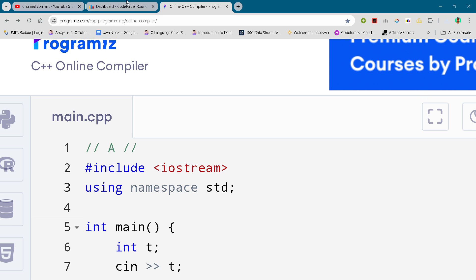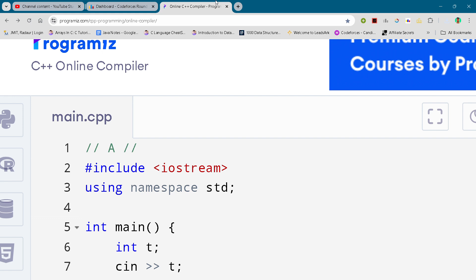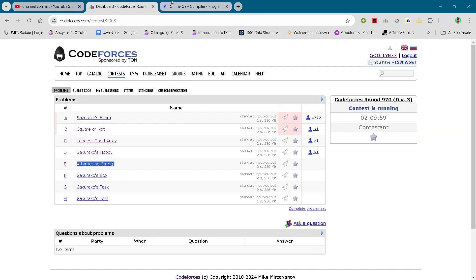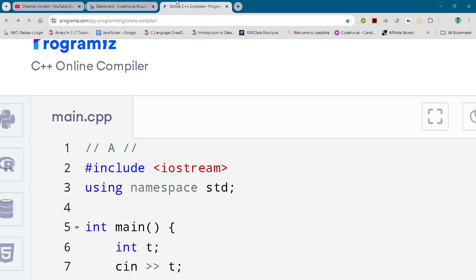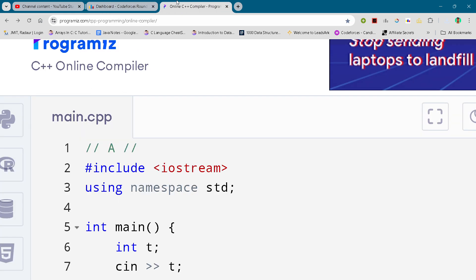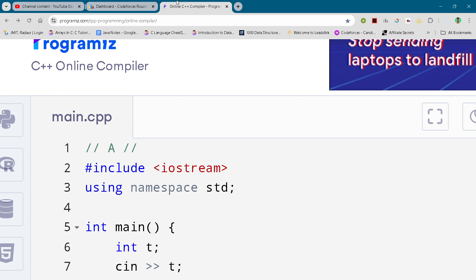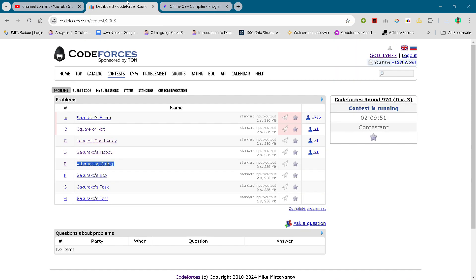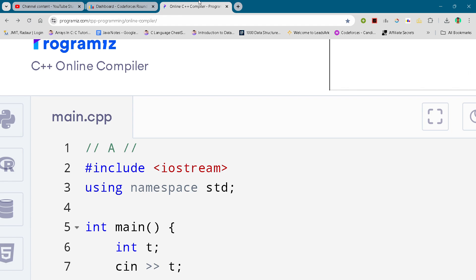Hey guys, I'm back with another Codeforces round division 3 and in this video I will be giving you the solution for problem number A. By the way, if you want to copy this code and all the parts of this contest, then you can join my Telegram channel. The link is in the description for that, free.